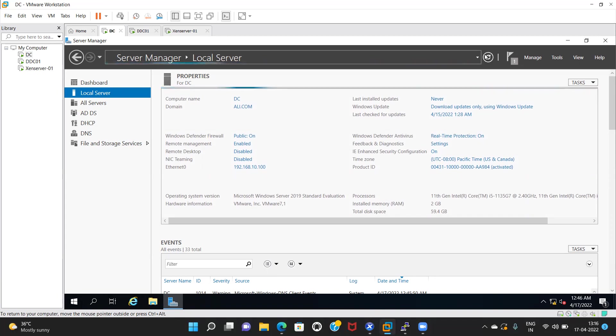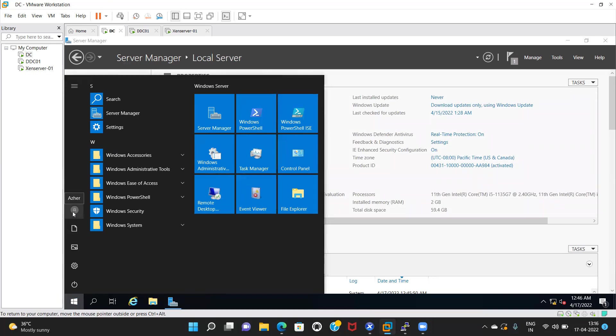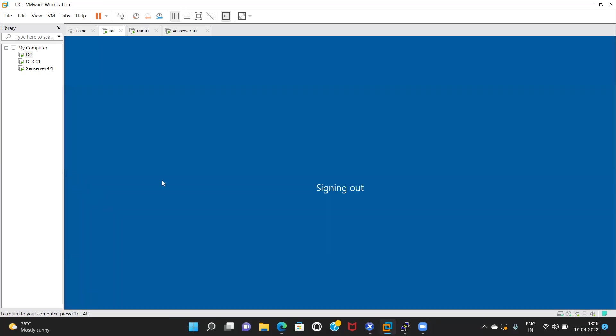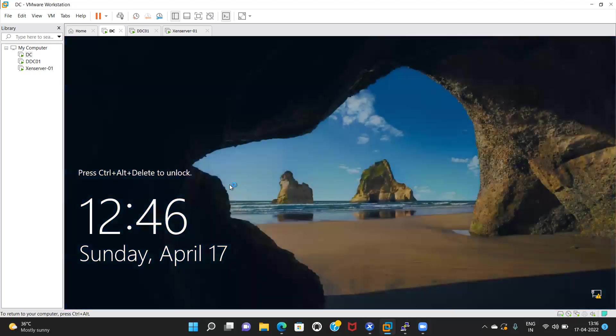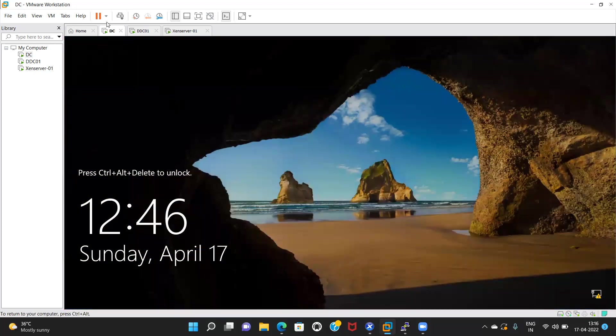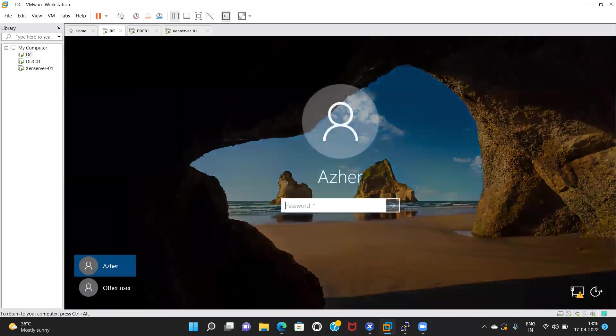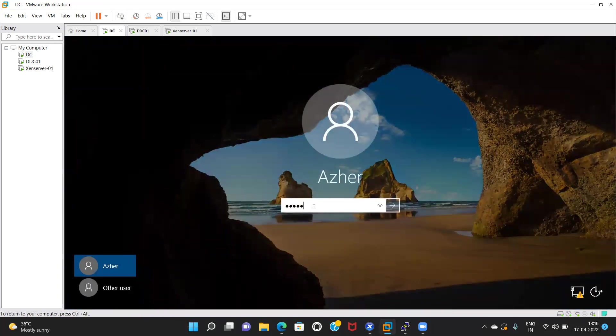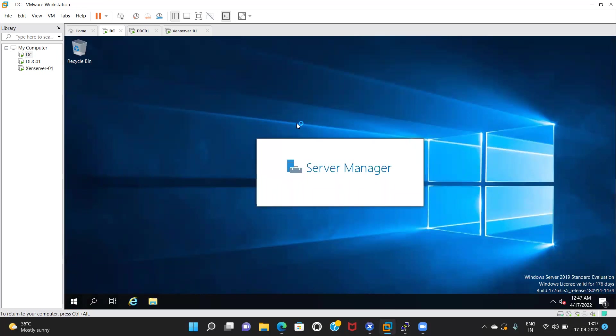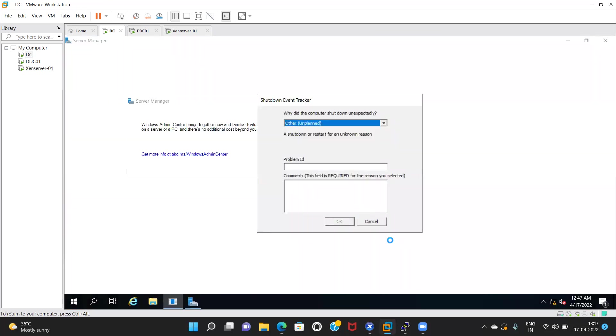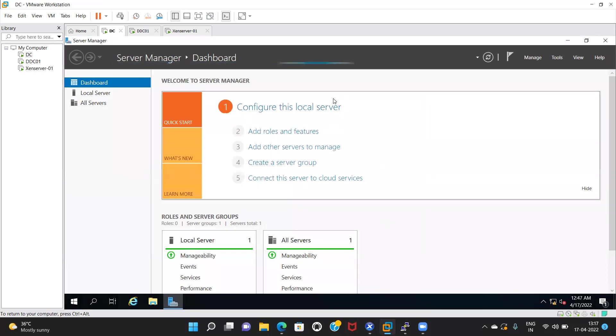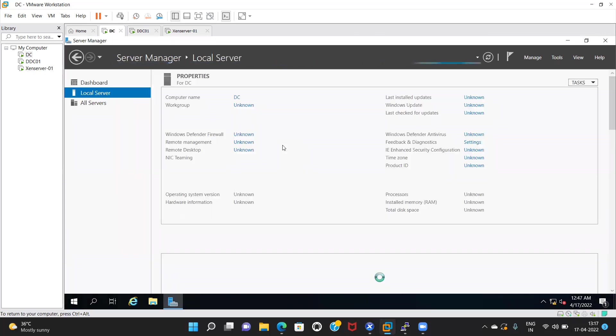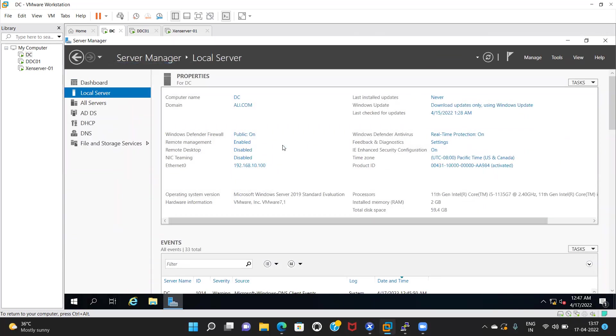Do one thing: sign out and sign in into your DC. Now check the server manager. It's on.